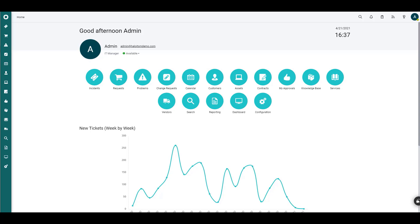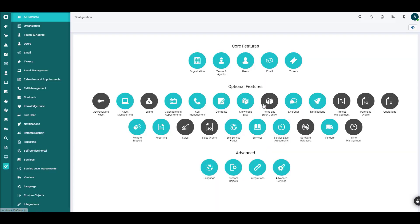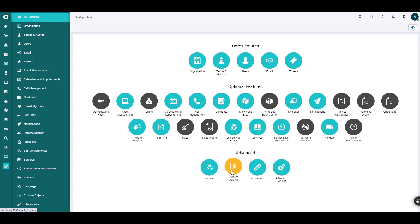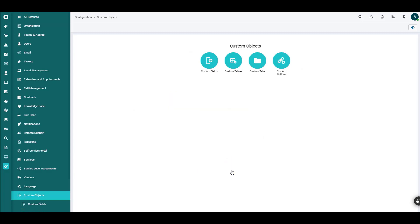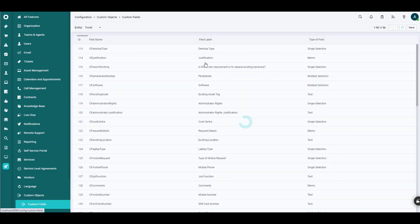So the first one, if we're navigating right here from the core landing page, is to hit Configuration. Then click under Advanced, you want to find Custom Objects. Then under Custom Objects, we will find Custom Fields.